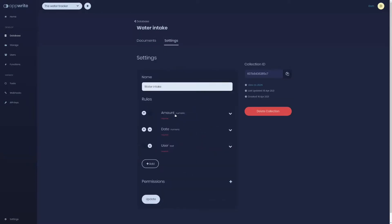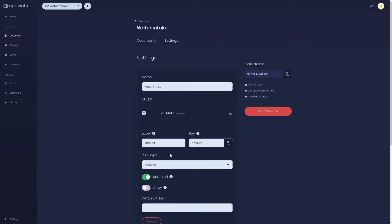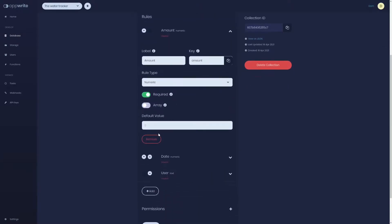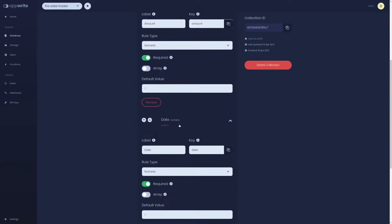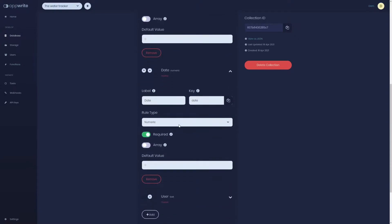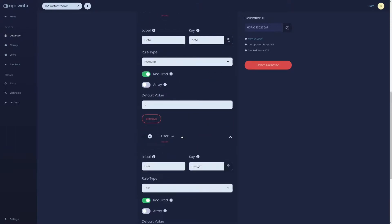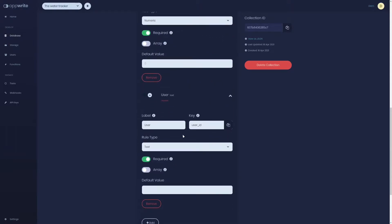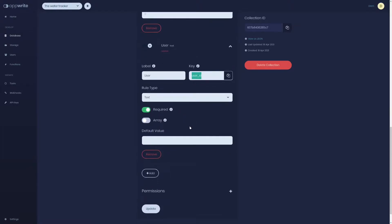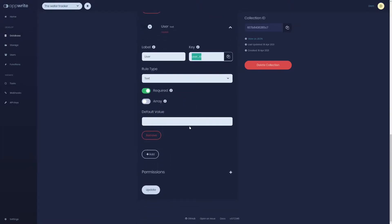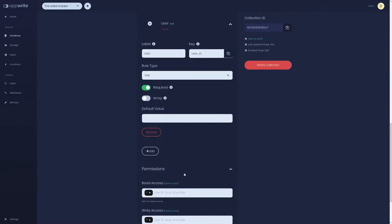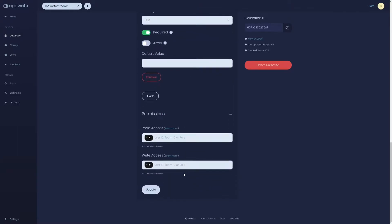For the rules we need amount, a numeric value, then date saved as UNIX timestamp in milliseconds so it's again numeric, and then user ID to link the document. For permissions, we can use role member for both read and write because only logged in users can view this.